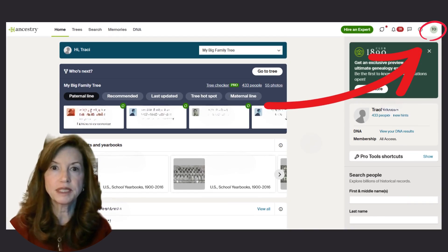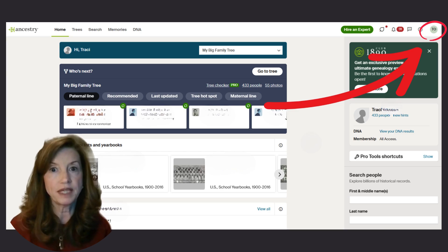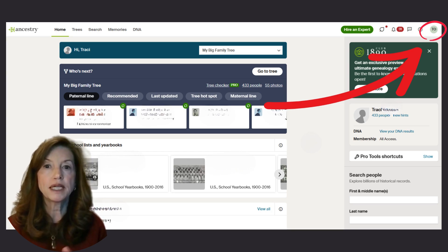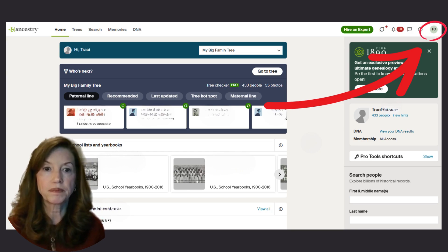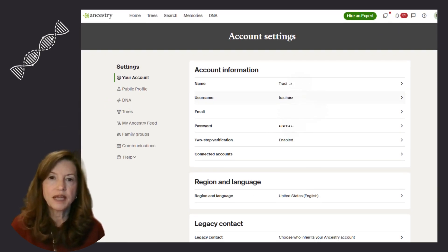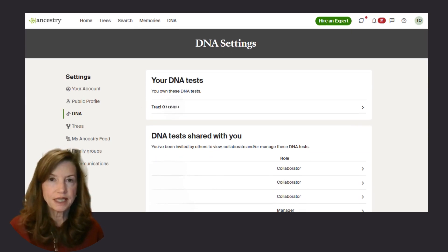To download from Ancestry, log into your account and at the top right-hand corner, find the circle with your initials or your profile photo if you've uploaded one. Click there and a drop-down will appear. From the drop-down on the right-hand corner, select Account Settings. On the left-hand side of the screen under Settings, select the DNA tab. Your DNA settings will appear.